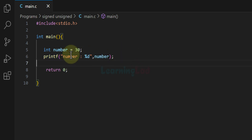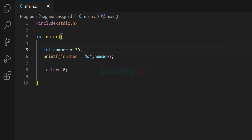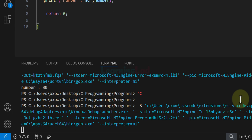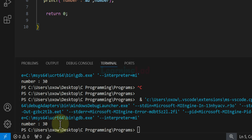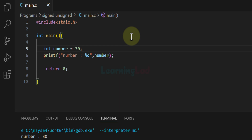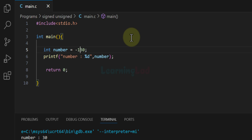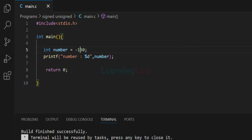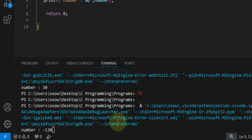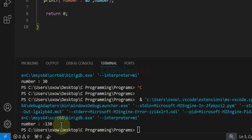This variable number can contain a positive number, a negative number, or zero. If I save and run this program, we get 'number is 30' as the output. This variable can also contain a negative number — for example, if I make it minus 130, save and run the program, we get minus 130 as the output.